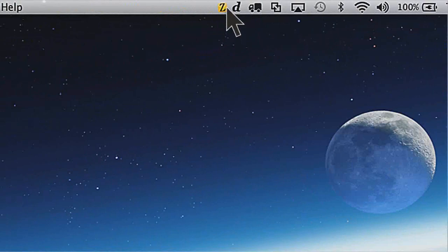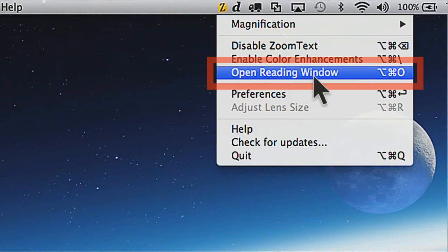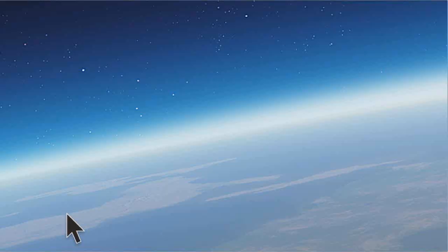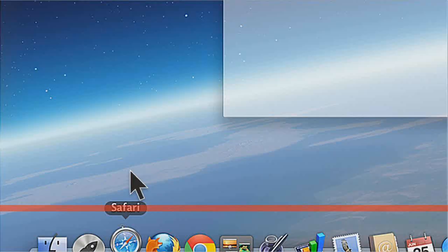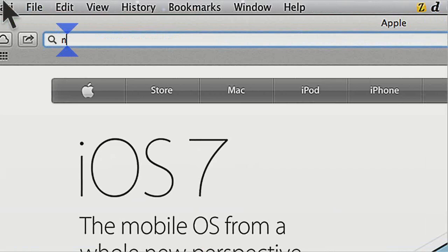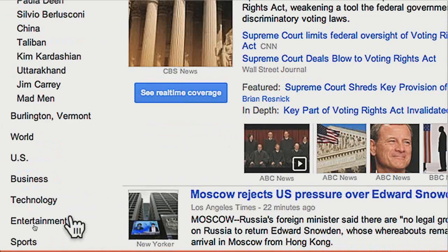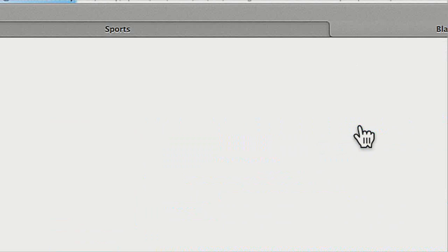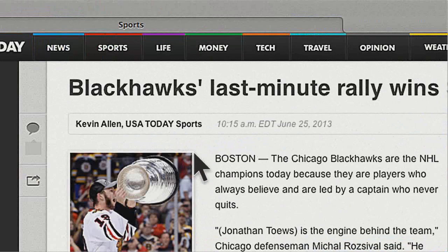Under the ZoomText program menu, once you have this version of ZoomText, you'll see an option that says 'Open Reading Window.' This text may change, but that's what it will say in the version that has the beta of this tool. But before I go into that, I'm going to go ahead and open Safari. I'm going to go to Google News and just grab an article that I'd want to read. I'm going to the sports section and choosing this article about the Blackhawks and their last-minute win.